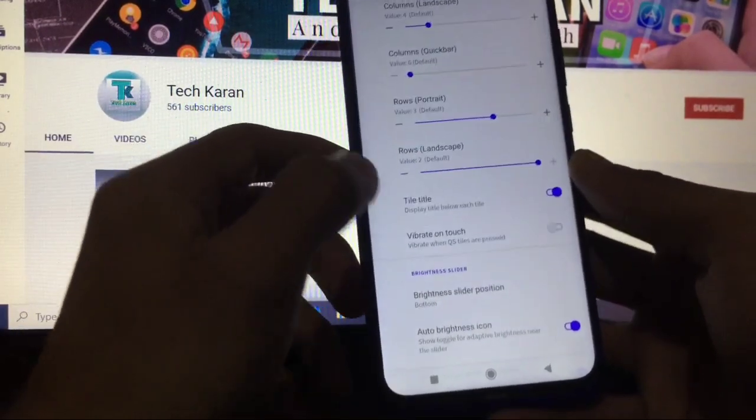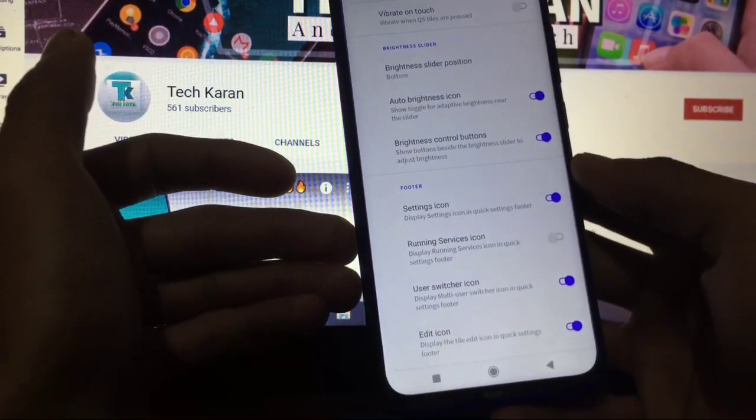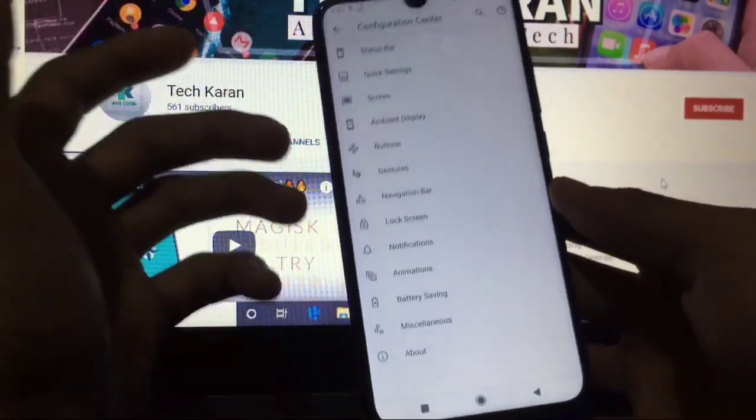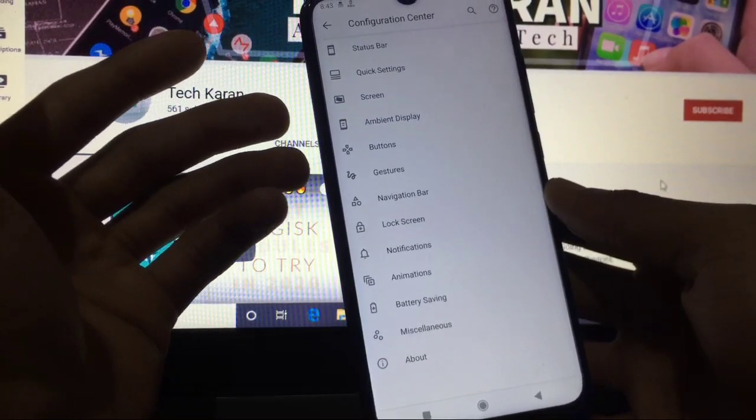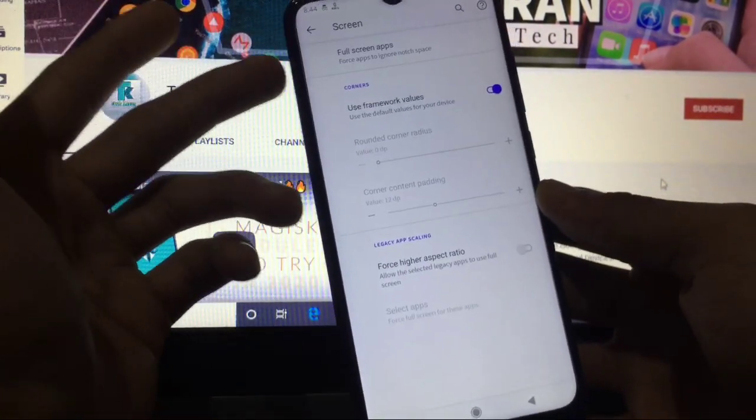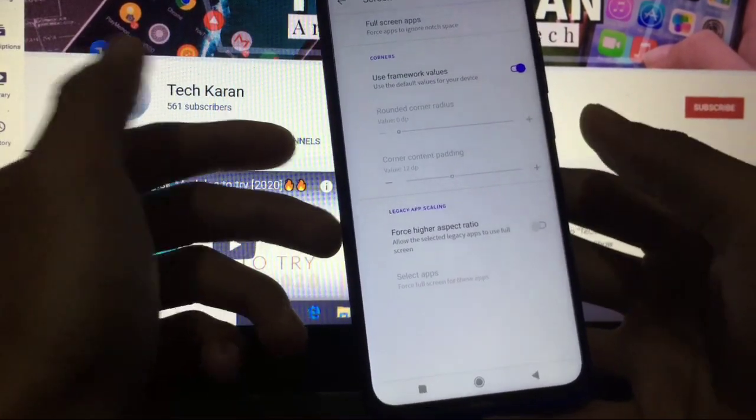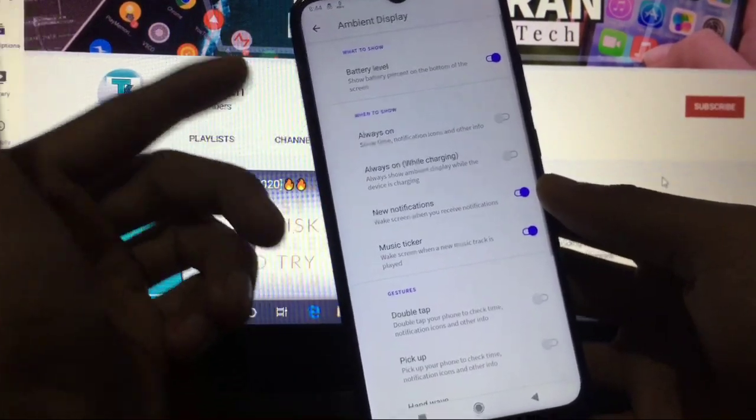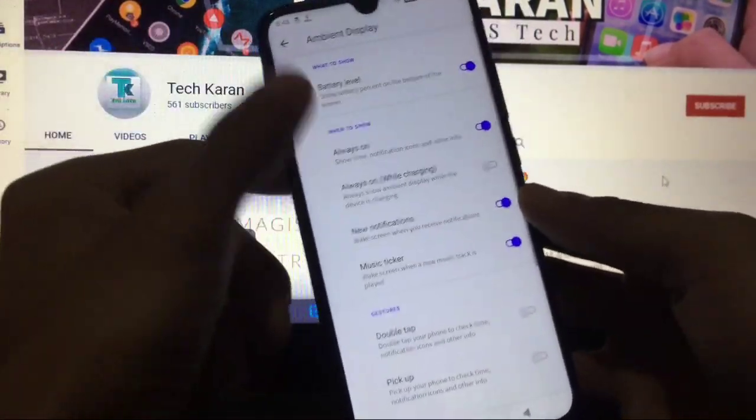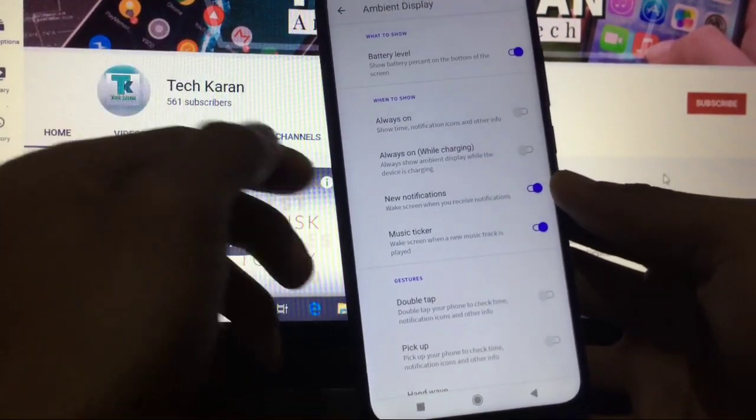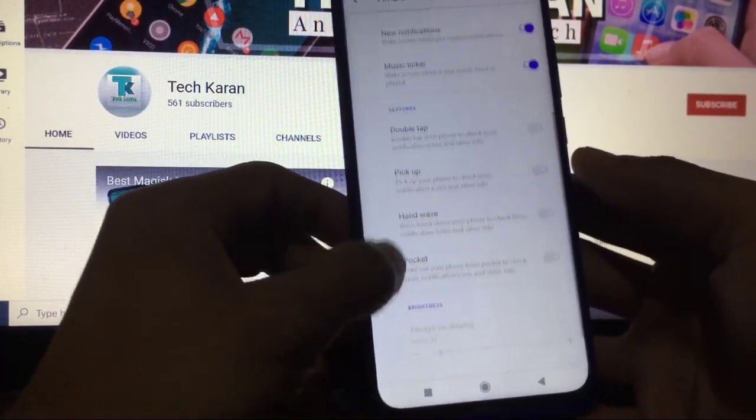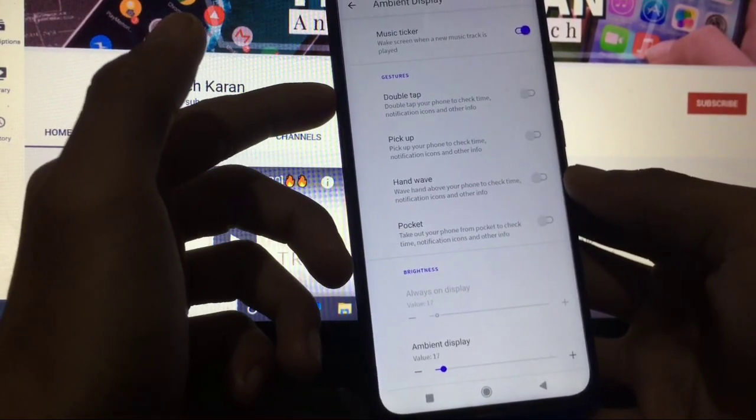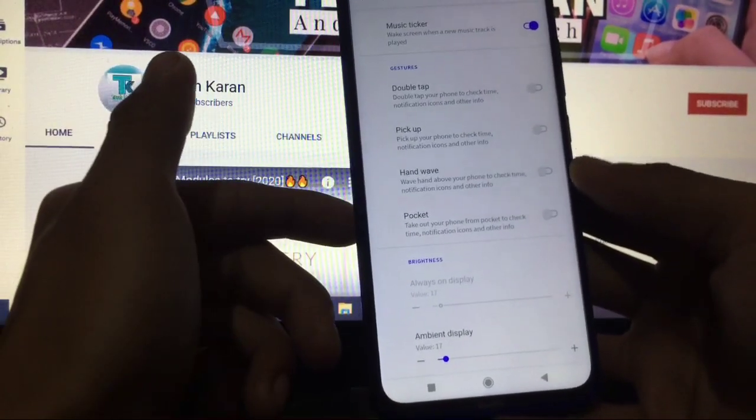Why button, touch, brightness slider position - all other things you can customize are normal which you already get in some other main custom ROMs like AICP and other custom ROMs. Screen, full screen apps, use framework values, force higher aspect ratio, etc. Ambient display is there, but it is not working. I have tried, it was not working at all. So another bug is ambient display is not working, even on while charging it is not working at all. Double tap to wake in this case not working. Other things are also not working, so a lot of bugs in this section too. So that's not good.